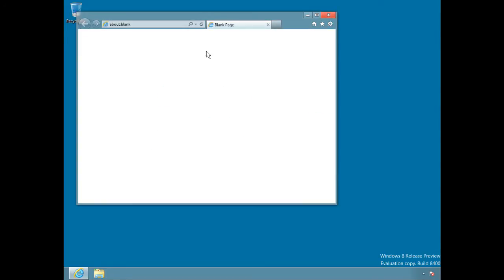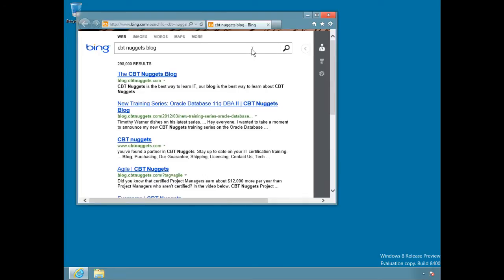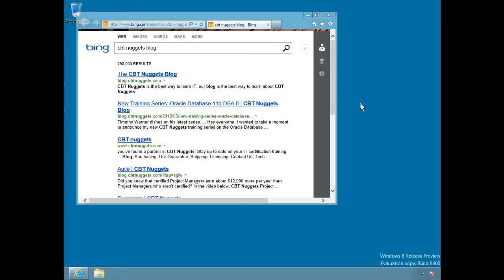The basic user interface is very similar to IE 9. We can search directly from the address bar using our default search engine — it's going to search Bing by default. From that gear or tools menu, you have access to all of your configuration options. Pretty straightforward — a multi-tab, somewhat extensible version of IE.